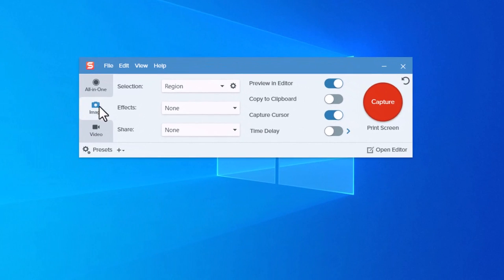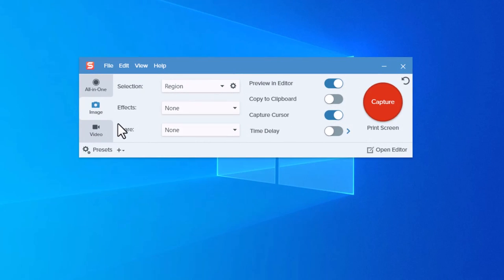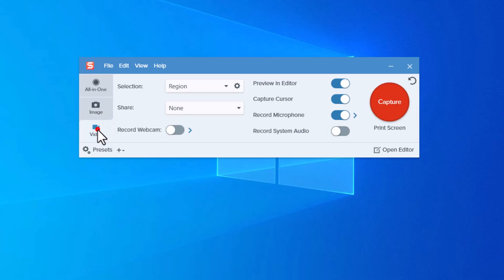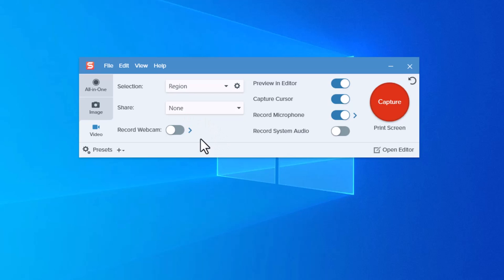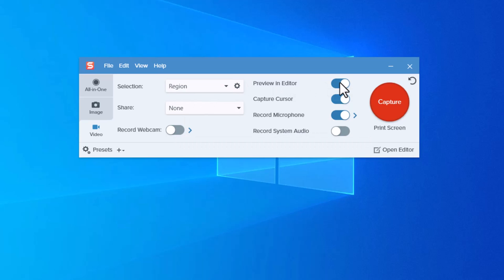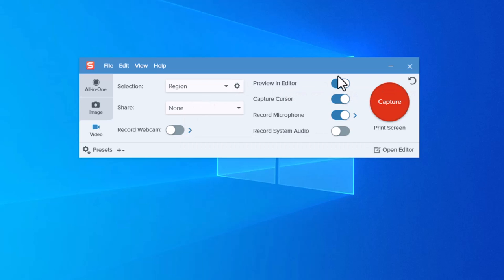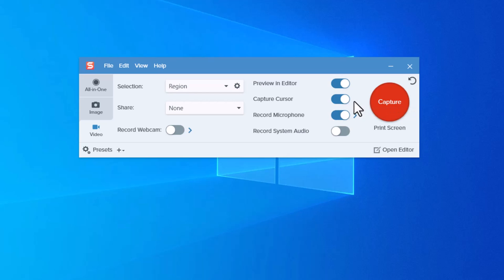And we can now switch from my image that I'm currently using as my default setting and switch over to video here. And of course, you can choose to select a region. You can pre-determine how you're going to share this video. I'm going to leave it none for right now. You can choose to record your webcam simultaneously. I'm going to select preview and editor because I'm actually going to want to make a change. I'm going to include the cursor.